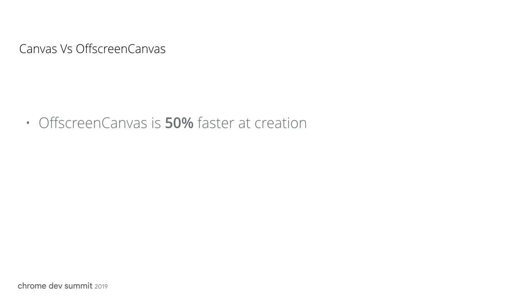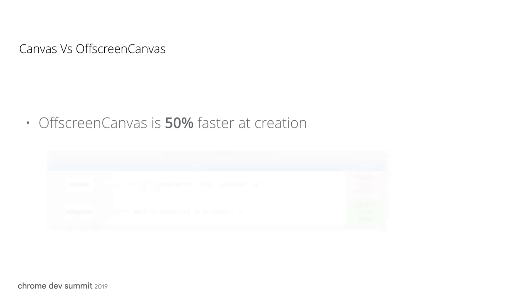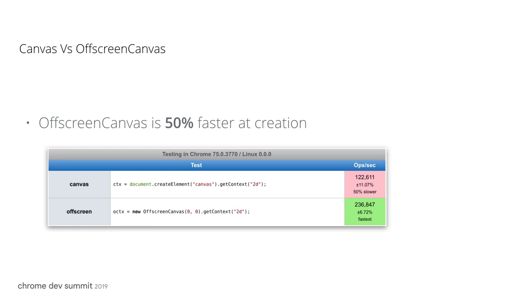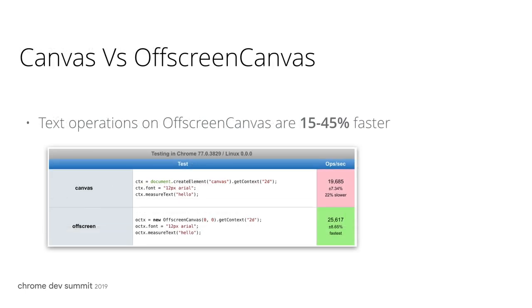We have run a macro benchmark on creating Canvas, then getting its context. Performing these operations on OffscreenCanvas is 50% faster than performing them on Canvas. I'm showing one particular run of many runs we have done. It has a particular advantage on text-related operations. It is consistently 15% to 45% faster.